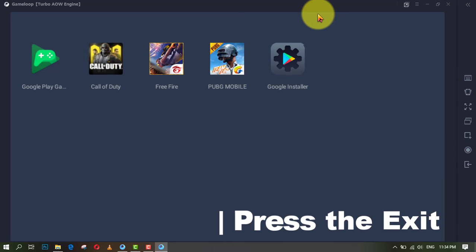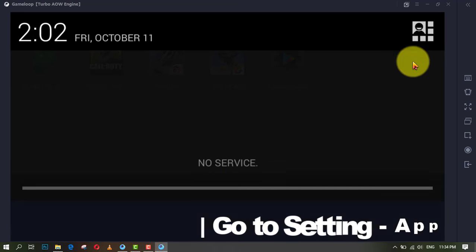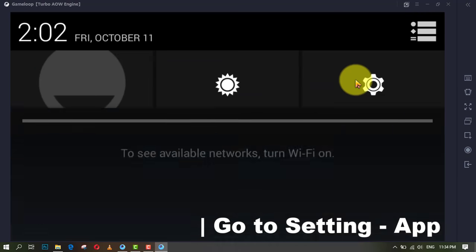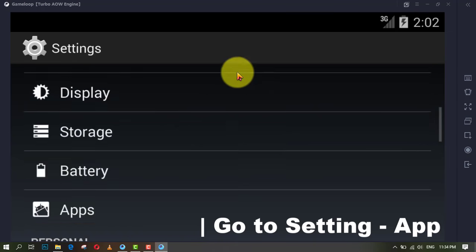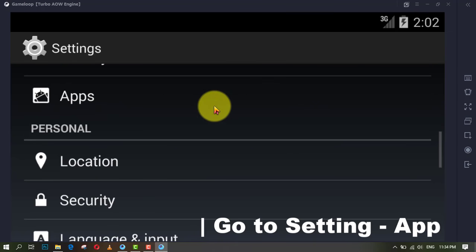Press the exit button and go to settings, next go to apps, select Free Fire and clear the data.